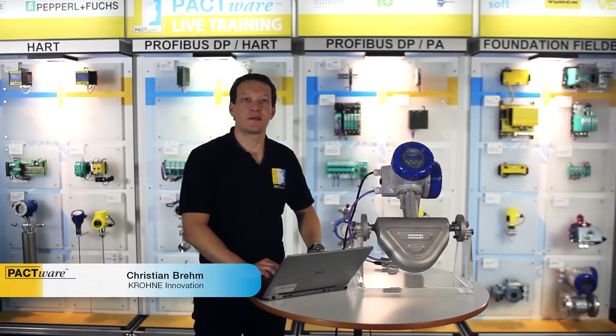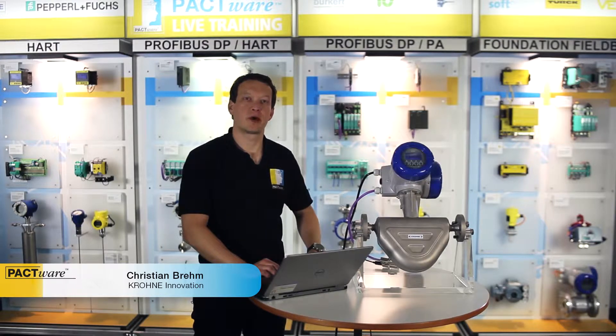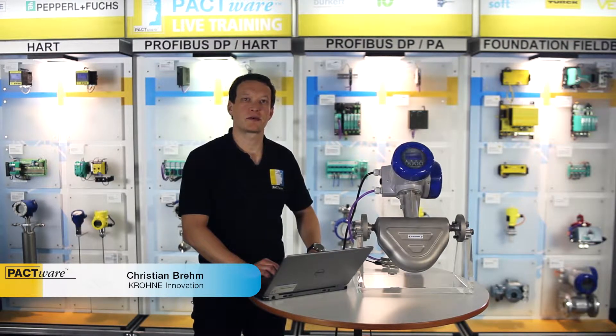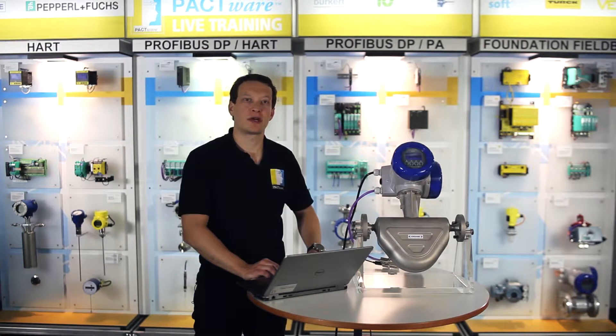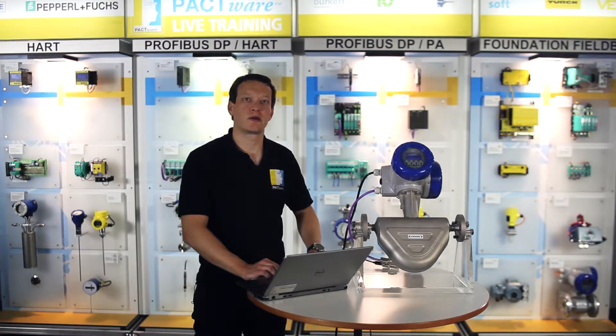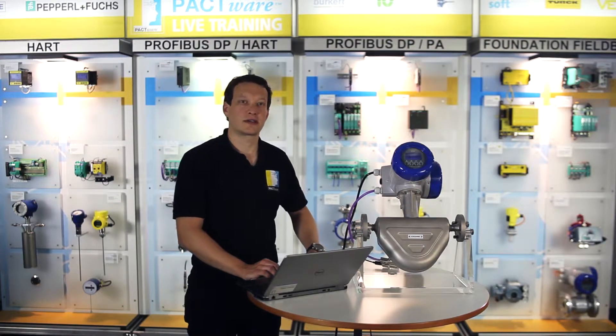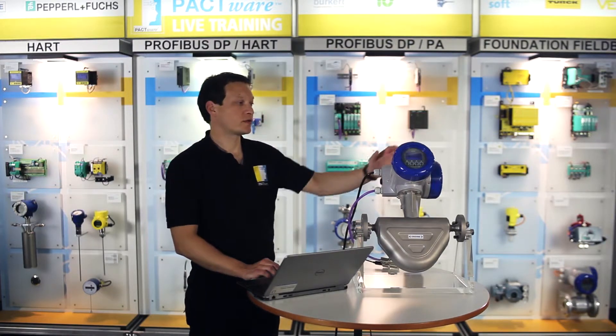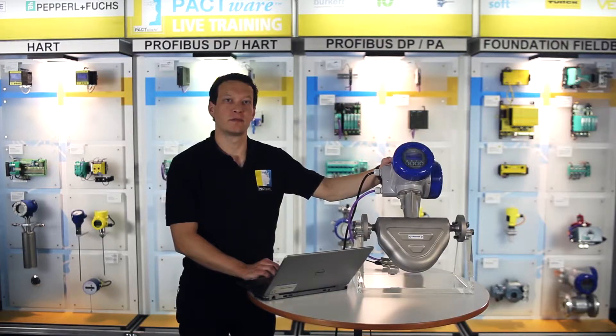Hello, my name is Christian Brehm and I'm product manager for device interfaces with Krohne. As a member of the Pactware Consortium, we'd like to show you today how to communicate with a Profibus field device instrument. As an example, we use a Coriolis mass flow meter today.